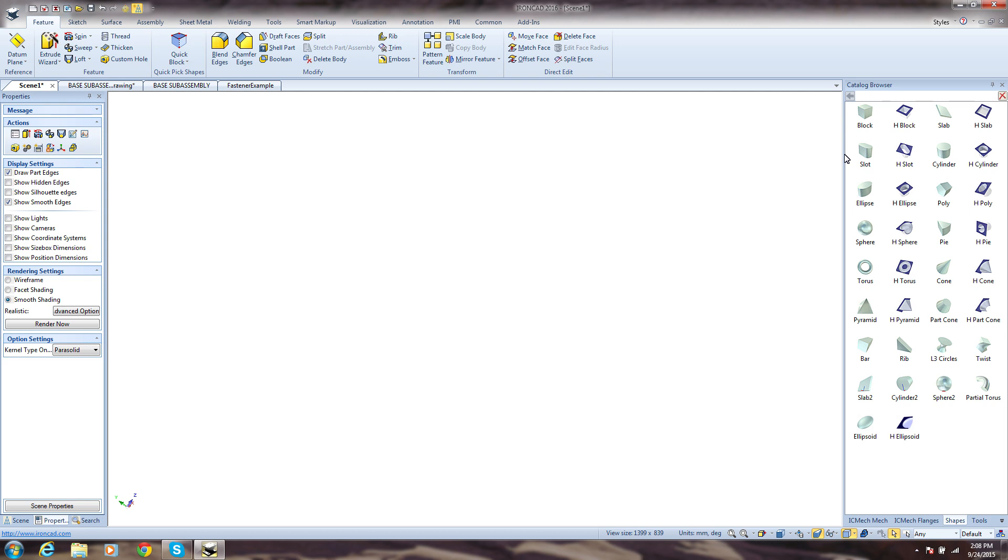IronCAD is built to make your design process significantly more productive. Not just a bit more productive, we mean significantly more productive than other CAD systems allow you to be. Everything in IronCAD supports this principle.